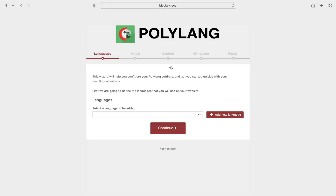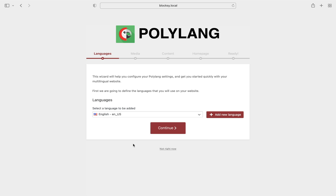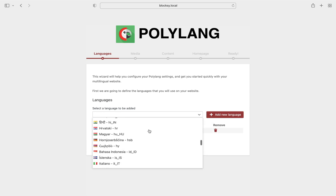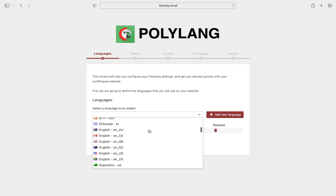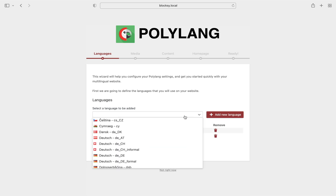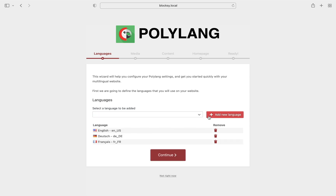Upon activation of the plugin you will be asked to select the languages you wish to add to the website. You are free to add as many as you wish. For our demonstration we will add English, French and German as our languages.